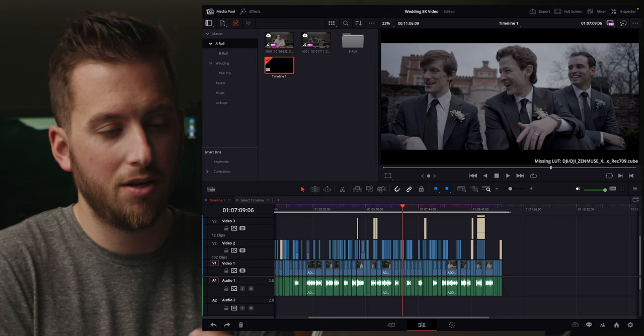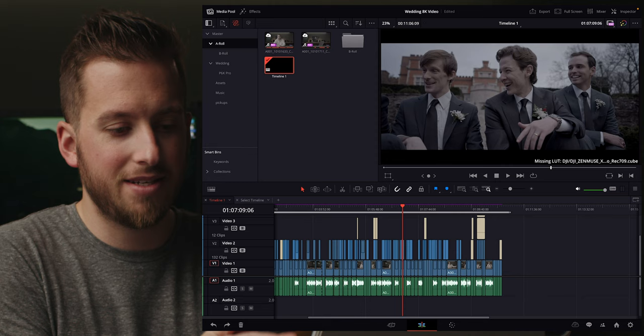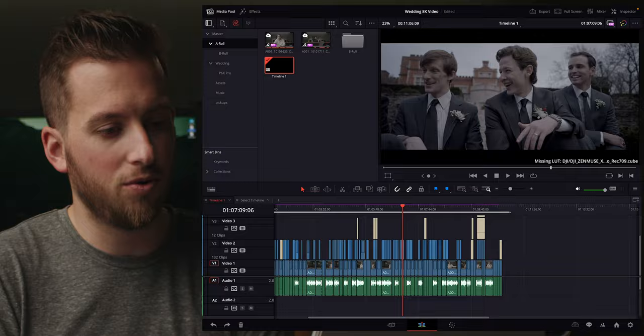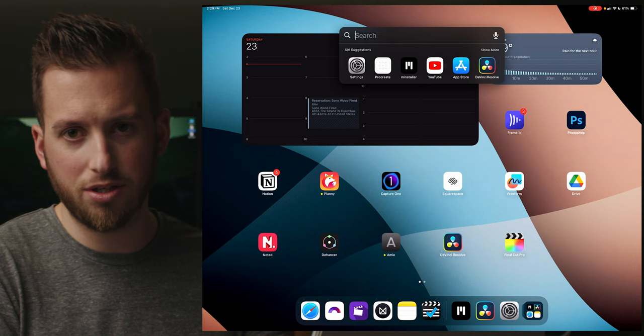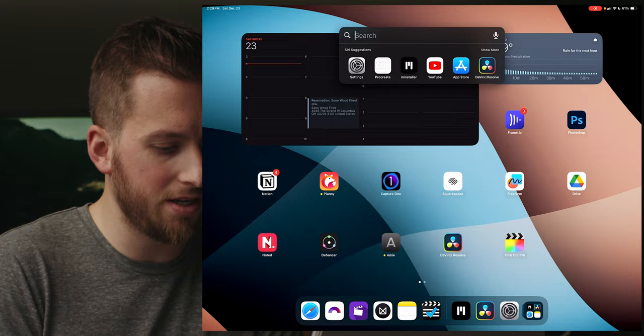We can see at the bottom right corner of our footage it says 'missing LUT,' and the footage is no longer graded as it is in the final product. This is because one of the things that doesn't sync in Blackmagic Cloud libraries is the LUT folder. I really hope they add this, but we can fix it ourselves. I did copy the LUTs to my desktop.